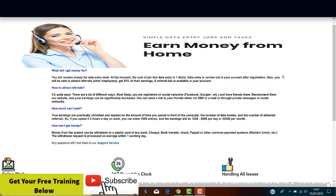You will receive, according to them, money for data entry work, and at the moment the cost per line of data entry is $1. Also, you'll be able to attract referrals, which means you can participate in their referral program with earnings up to 50% of their earnings. The referral link is available in your account, again, according to them.